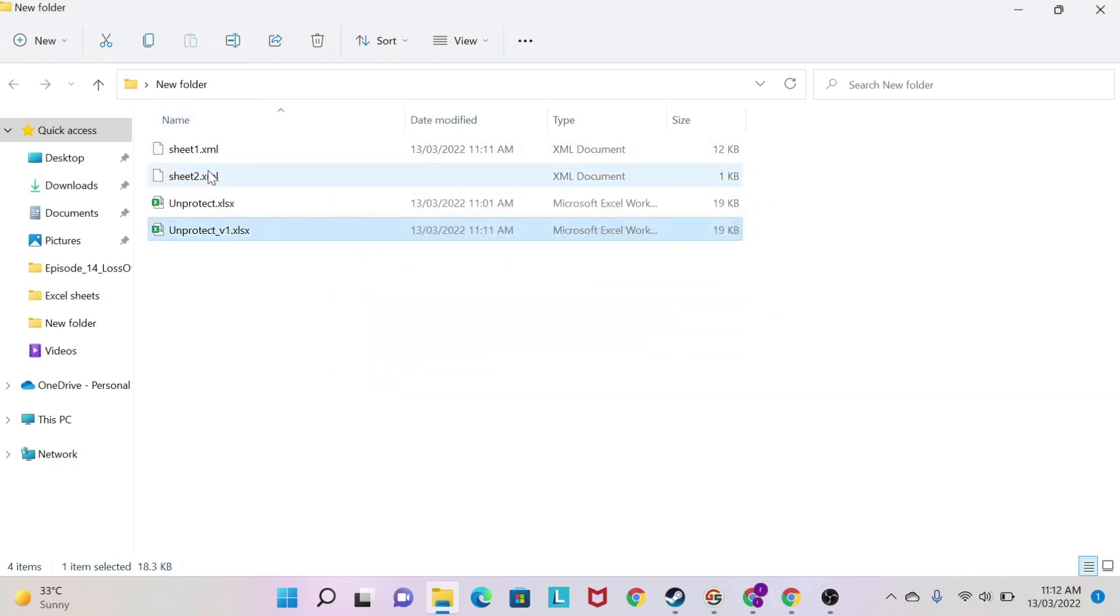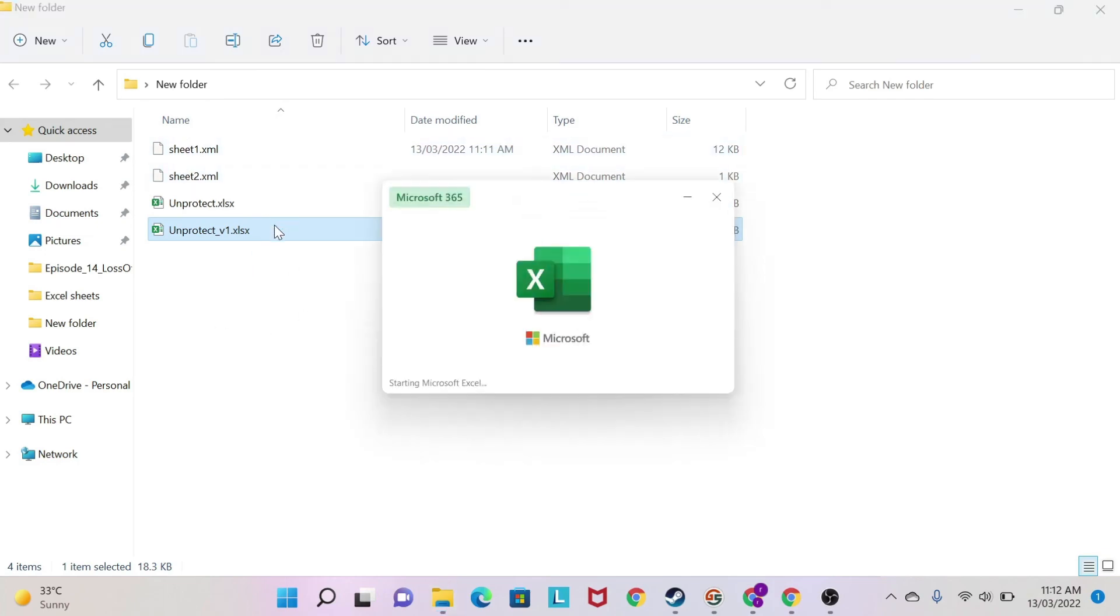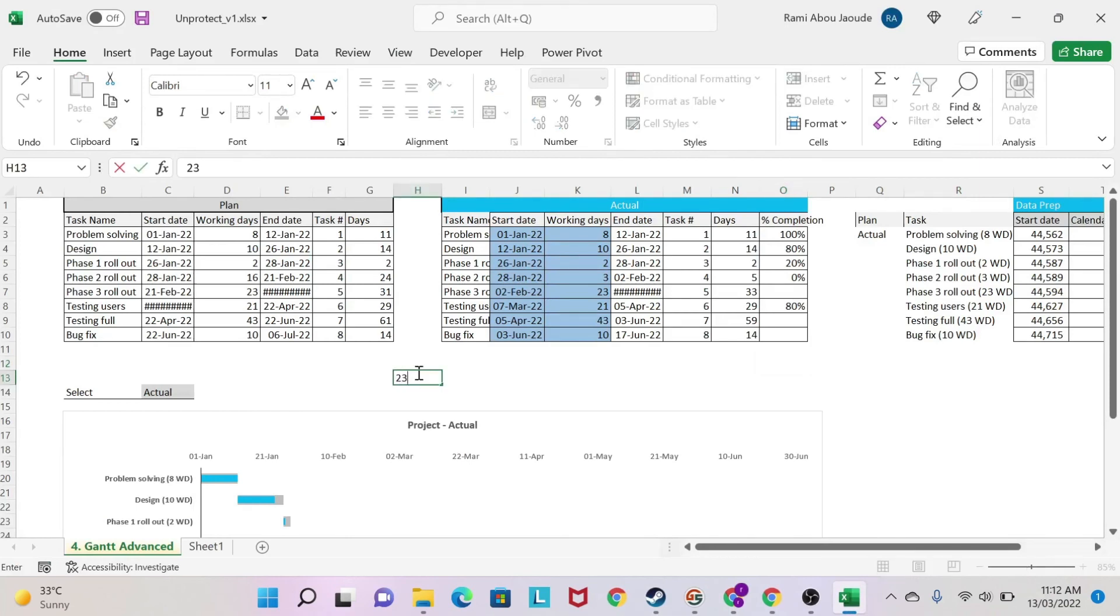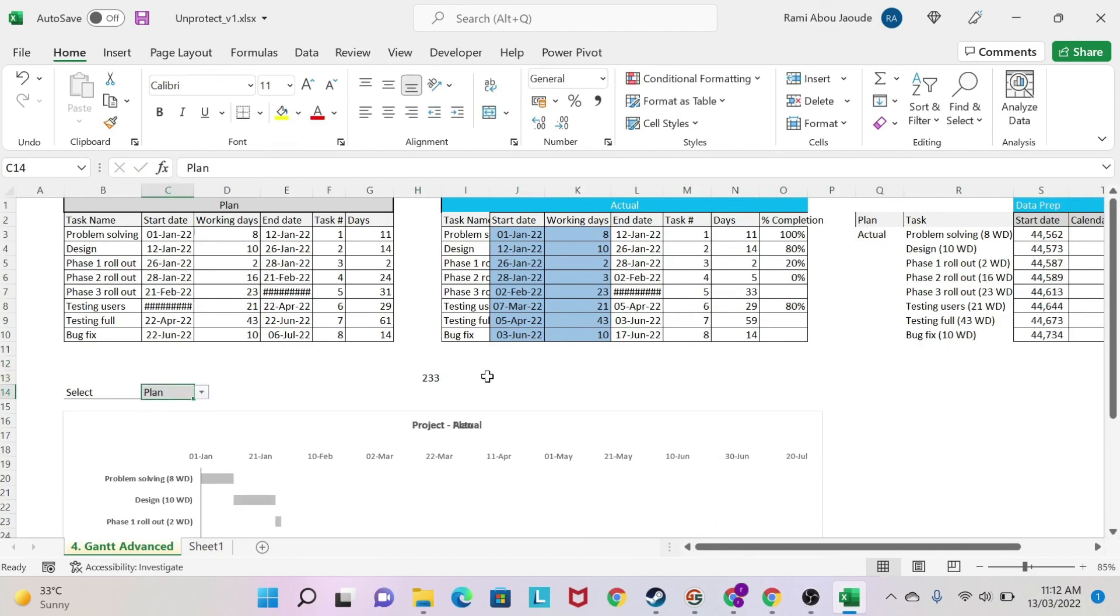Now those two sheets, I don't need them anymore, so you can delete them if you want to. But now let's open unprotect v1. Then you go here, you get your Excel sheet, and as you can see, I can now type freely. I can change this. And everything is unprotected.